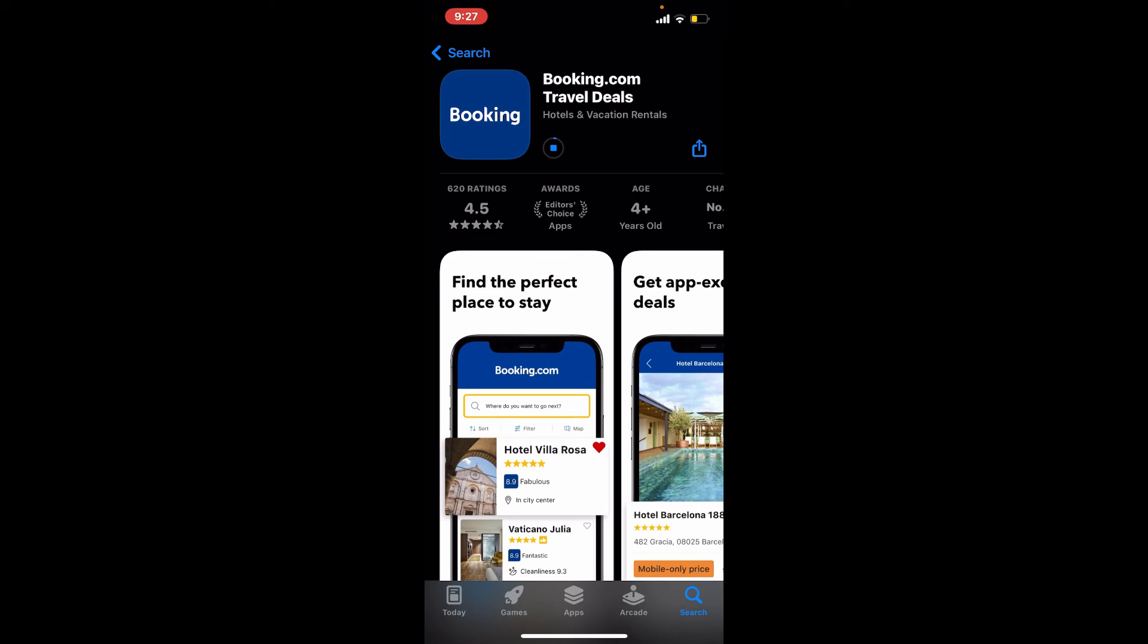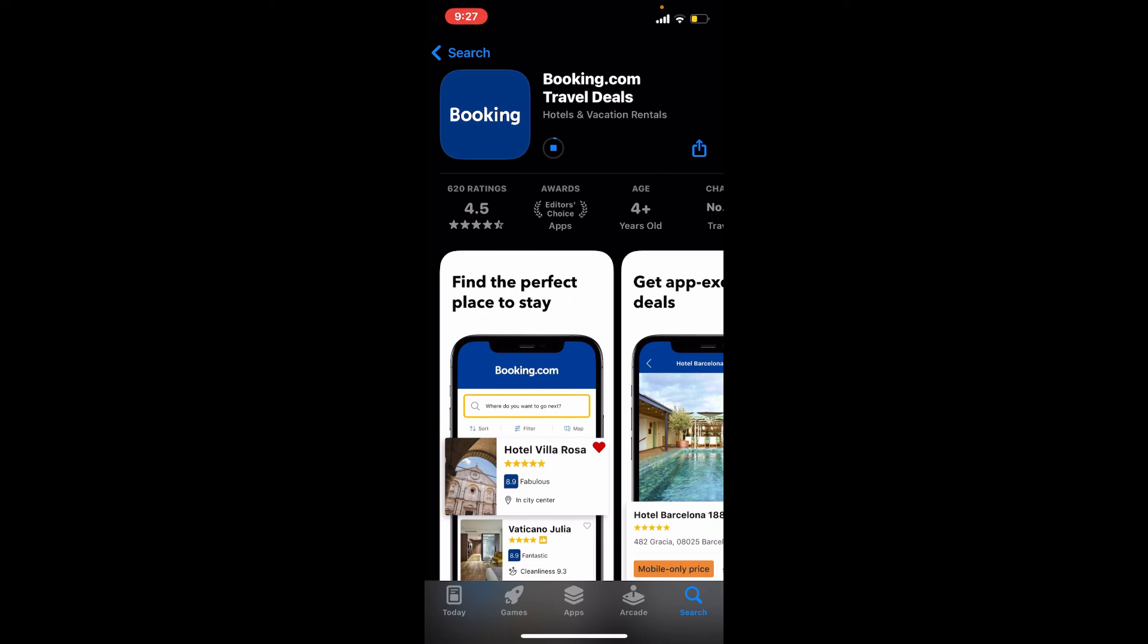It should only take a while depending upon your internet speed. Always make sure to be connected to stable internet while downloading an application to make the process quicker. Once the application is downloaded, you'll be able to see an Open button popping up. Give it a tap to launch the app.